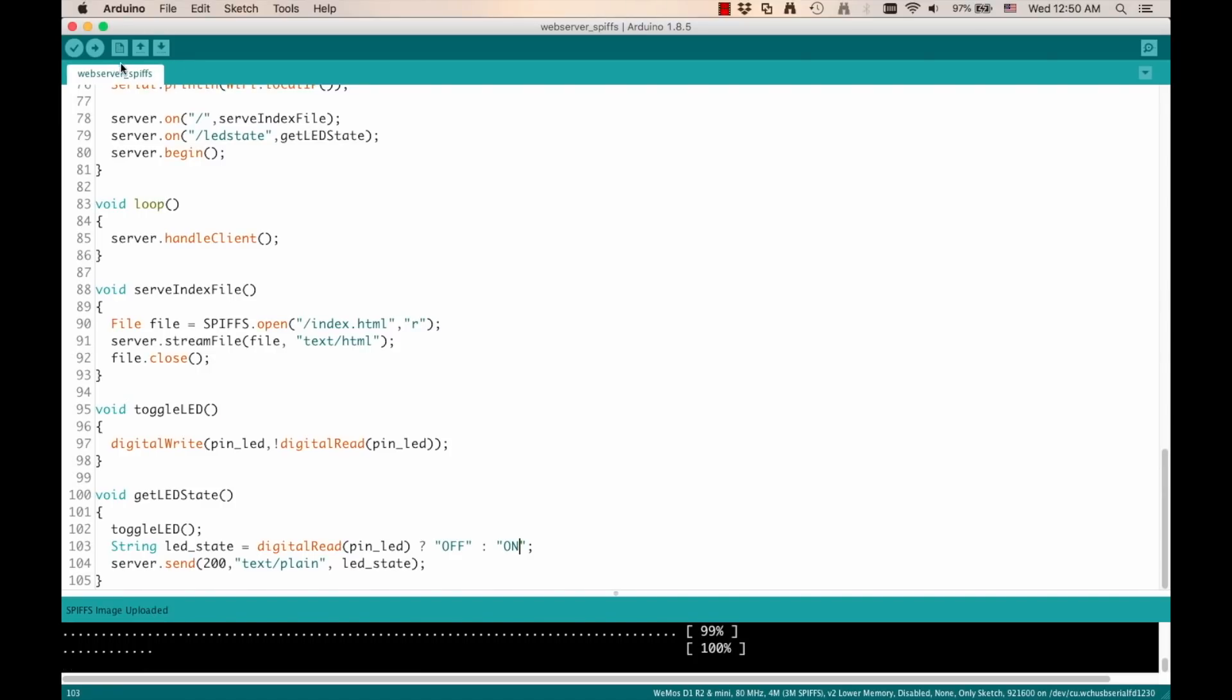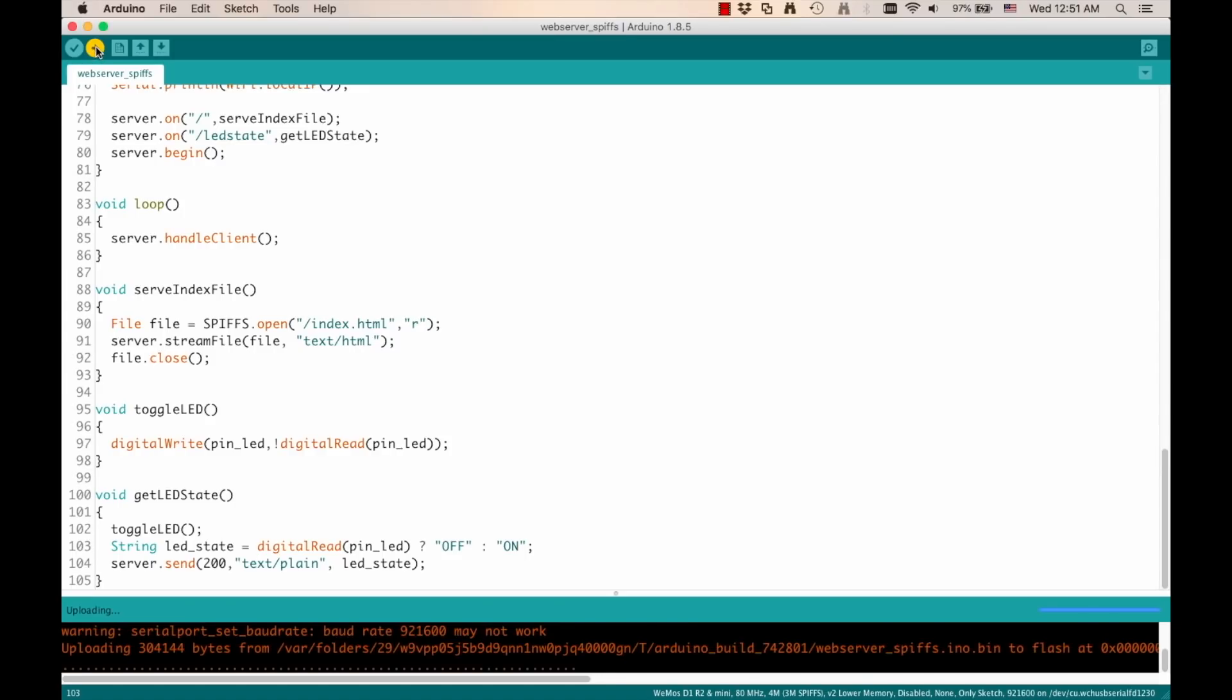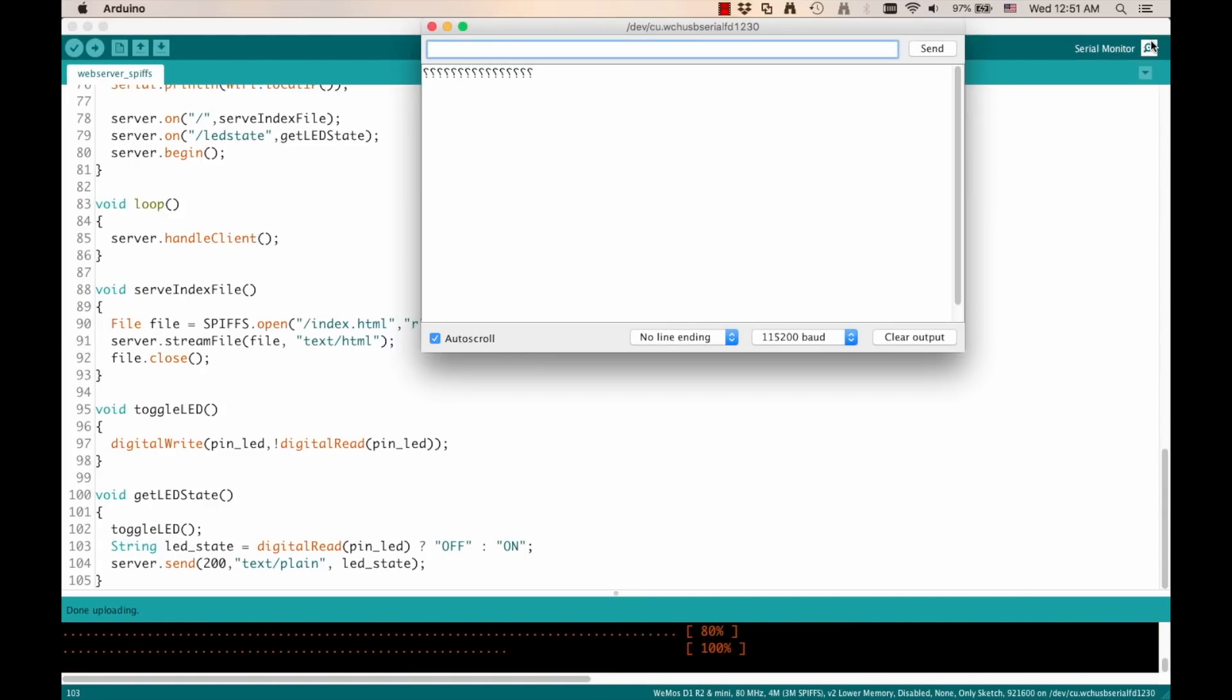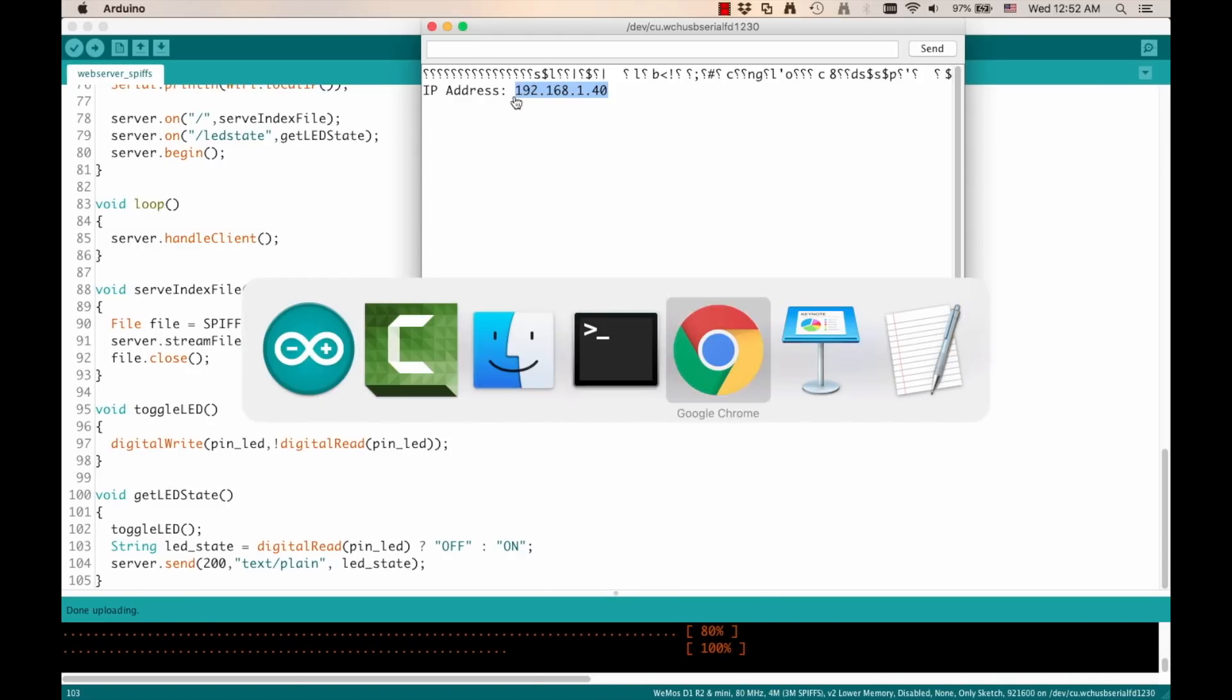Okay, so now we're ready to upload the firmware file as we always do. And this process, of course, is a lot quicker. As usual, we open the serial monitor to get the IP address of the ESP8266.